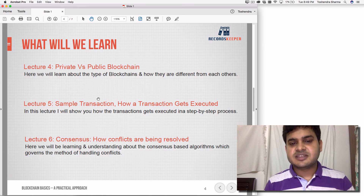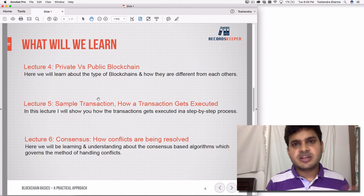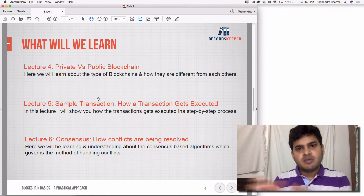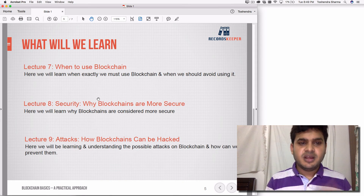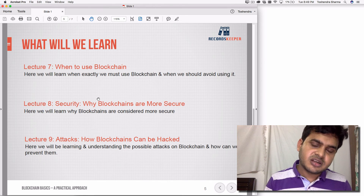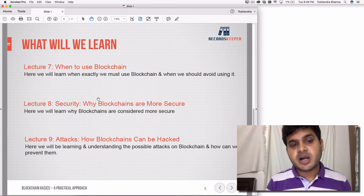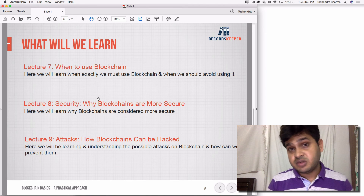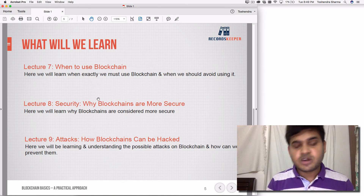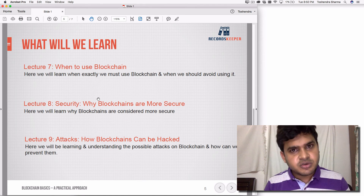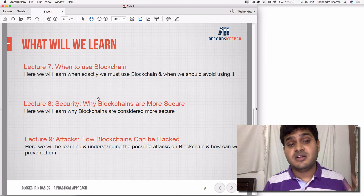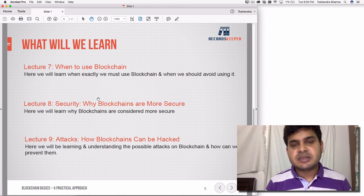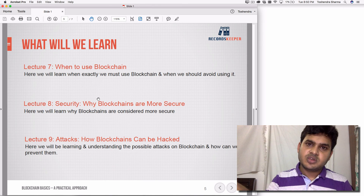In lecture 5, we saw the sample transaction of Alice and Bob — transferring money and seeing how transactions are recorded. In the consensus algorithm, we saw blocks 101A, 101B, and 101C, and which block gets accepted based on the longest chain rule. We also covered when to use blockchain: when a distributed nature is required, when immutability is required, and when high security is needed. Blockchain is secure because it is distributed, follows the longest chain rule, and is computationally expensive to attack. We also covered the 51% attack and the eclipse attack.